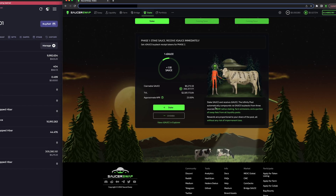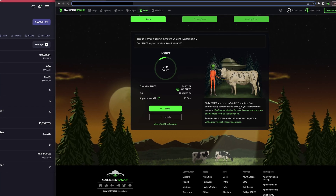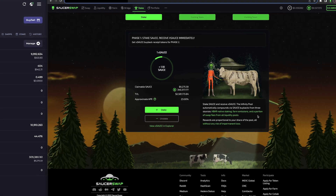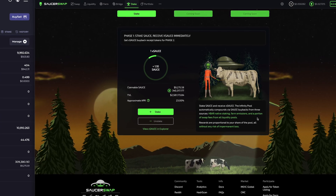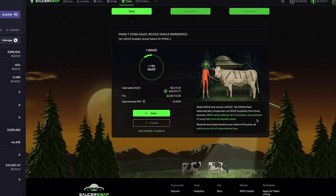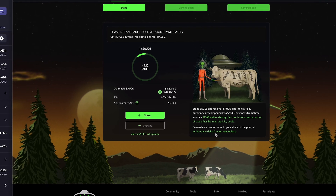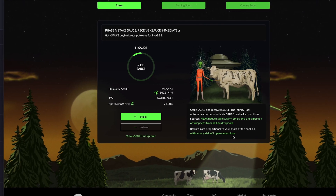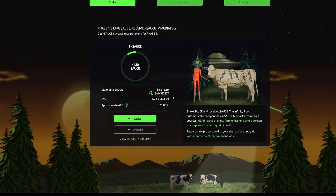Powering these rewards are HBAR native staking, farm emissions, and a portion of swap fees from every pool on SaucerSwap. And since there is only one type of asset in this pool, I never have to worry about impermanent loss.